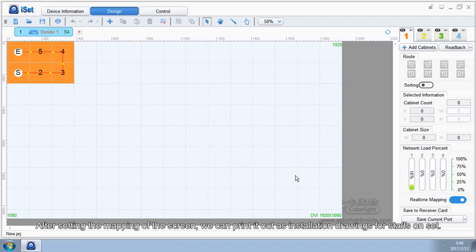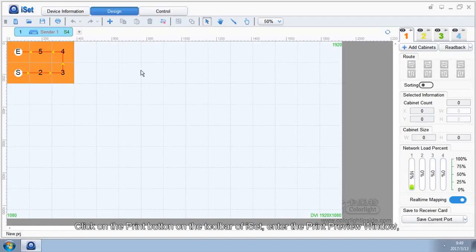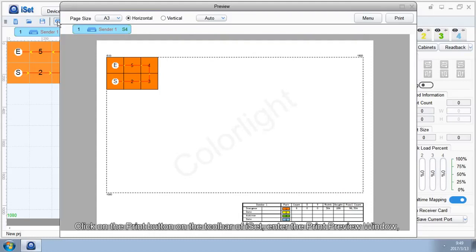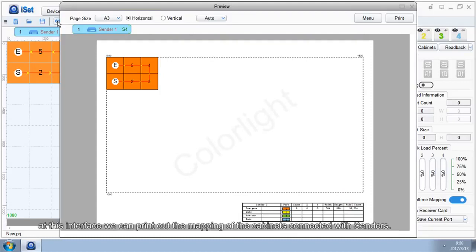After setting the mapping of the screen, we can print it out as installation drawings for steps on set. Click on the print button on the toolbar of iSet. Enter the print preview window. At this interface, we can print out the mapping of the cabinets connected with senders.